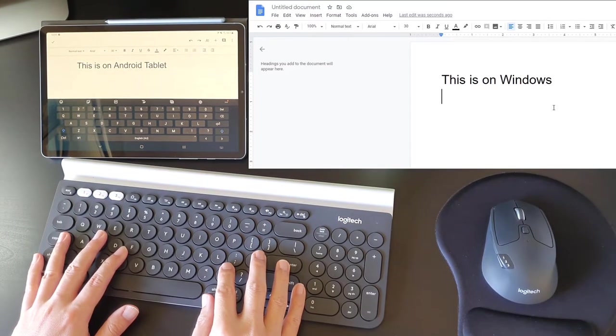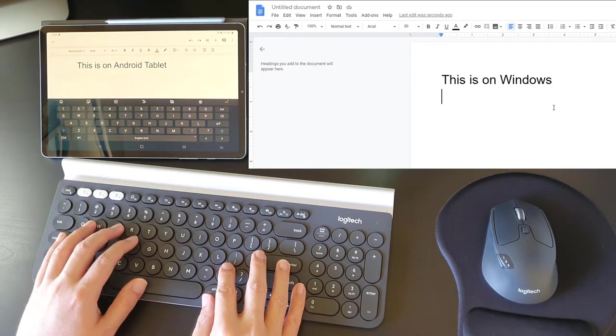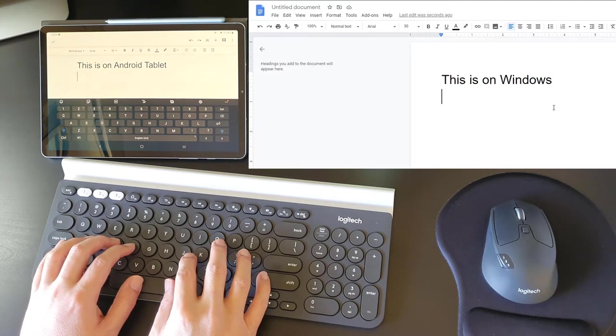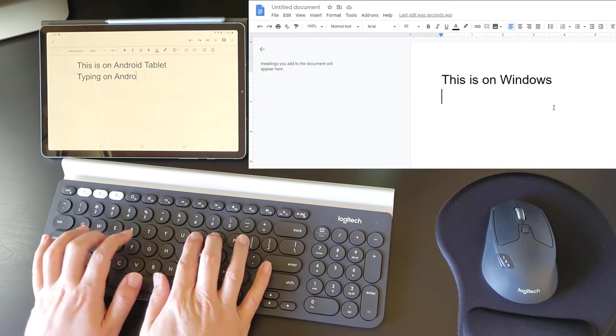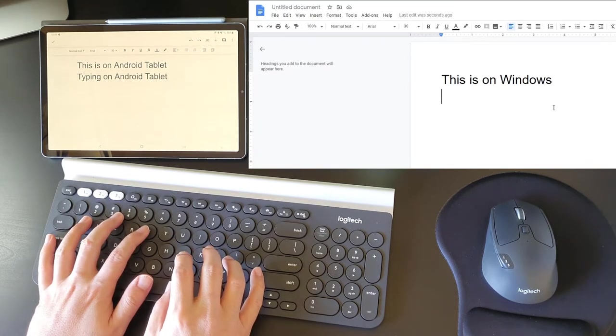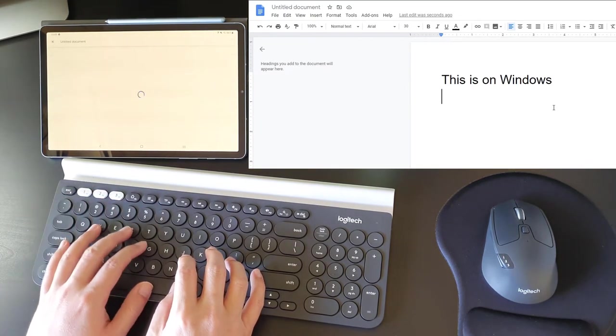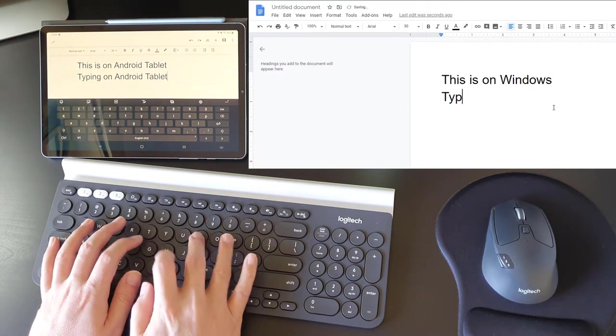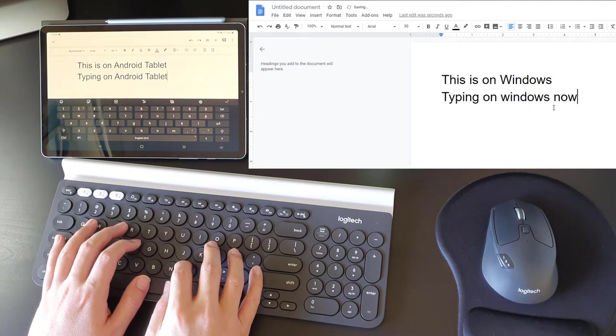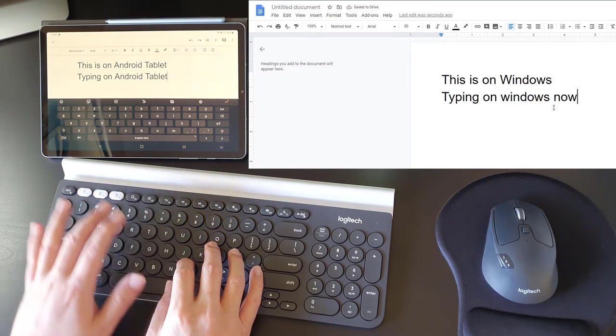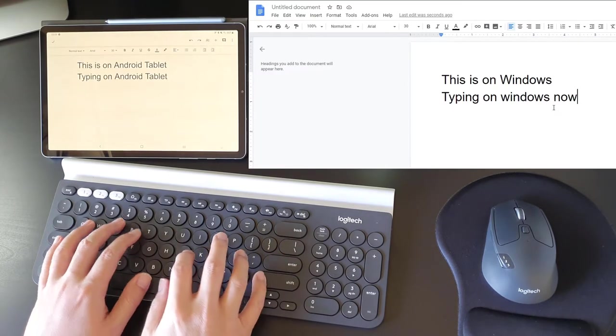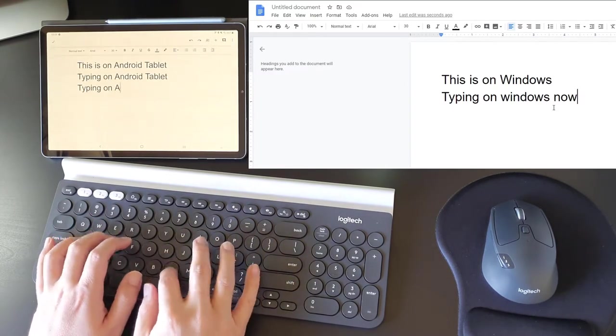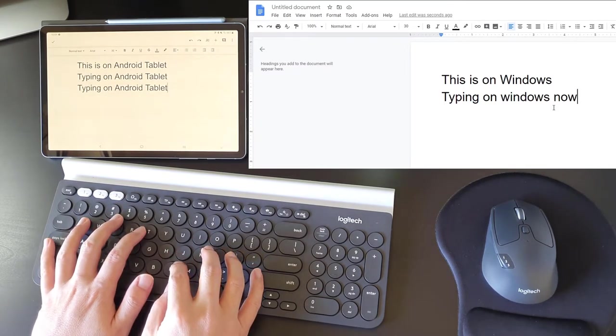Okay, here we go. Typing on my Android tablet now. Switching over to Windows. Typing on Windows now. Switching over back to Android. Typing on Android now. Switching over to Windows.